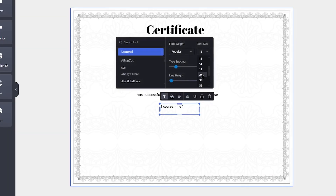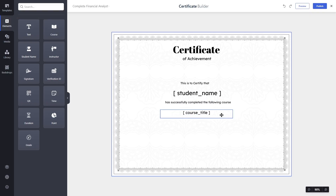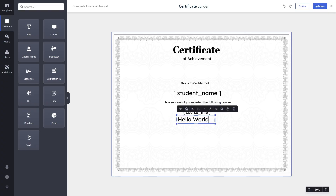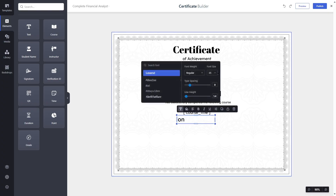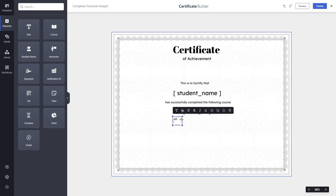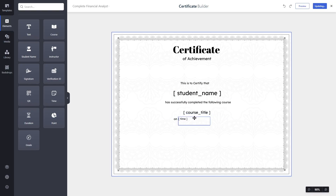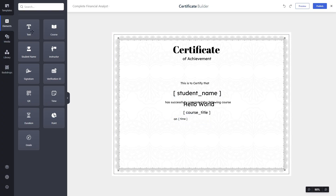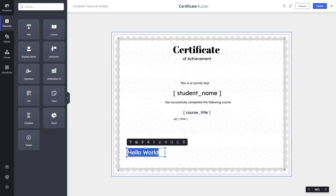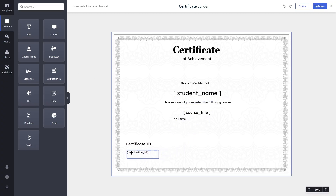Let's also add the date of completion. We'll add a text that says 'On', reduce the size to 18 pixels, then add the dynamic time/completion date element. Next, we'll add another text labeled 'Certificate ID', reduce the text size to 24, and place it on the canvas alongside the dynamic verification ID element.